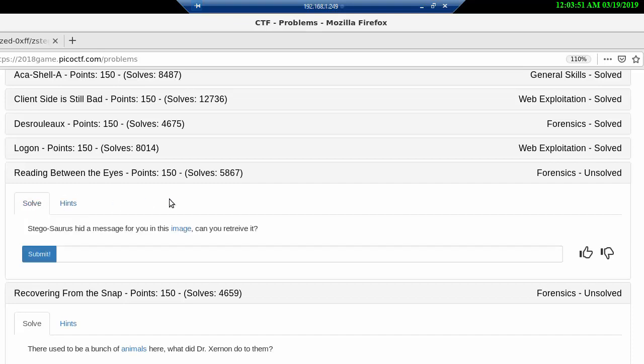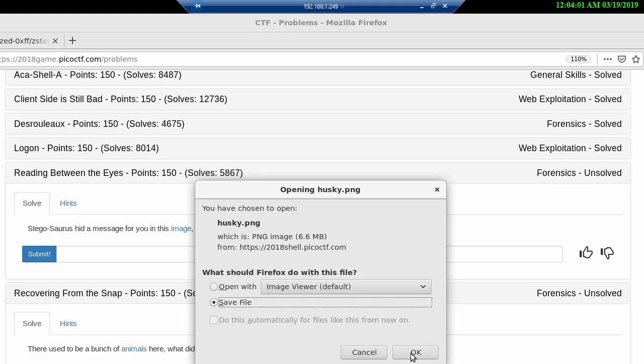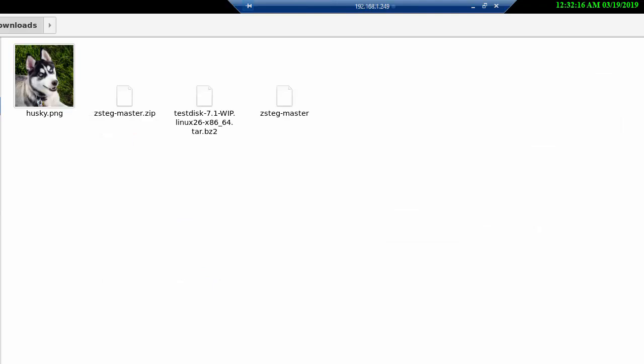For now, we are going to download this image and see what we can get out of it. We'll save it to file, which will end up in our downloads folder when using Linux. The picture, if you remember, was called husky.png.